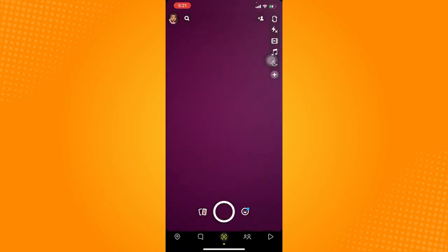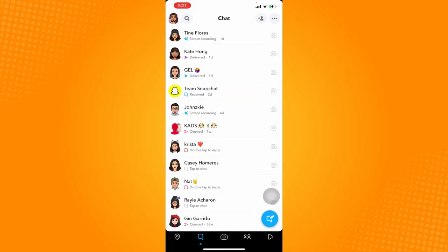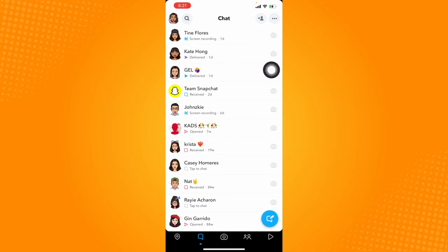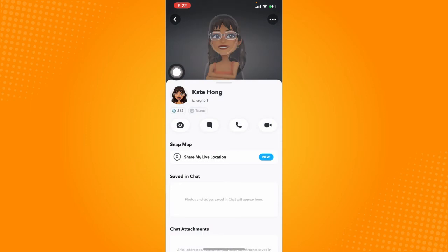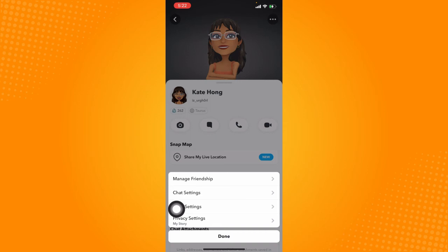And after that, let's click on this chat icon at the bottom part right here, or just simply swipe right. So to access the chat settings, just choose a certain friend and click on their display icon right here. After that, let's click on this three dot button at the top right corner, and you can access the chat settings by clicking on this right here.